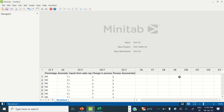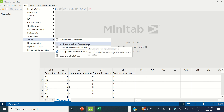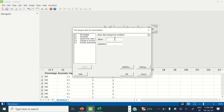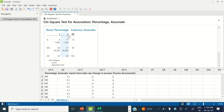Let us test the first X, which is associate, on the percentage. My Y is discrete and my X is also discrete, so I will use a chi-square test. Go to Stat > Tables > Chi-Square Test for Association. In rows enter percentage, in columns enter associate, and click OK. The p-value is less than 0.05, which means this X is significant. Looking at the output, Associate 2 is supposed to make 7.2 errors but is making 11, so Associate 2 is making more errors than expected and needs training.